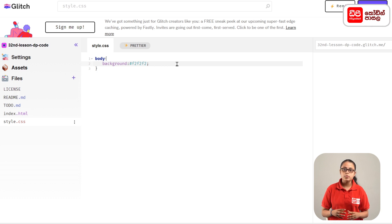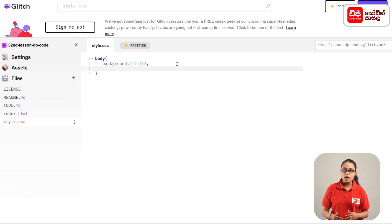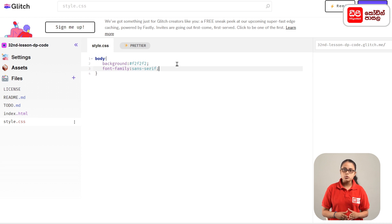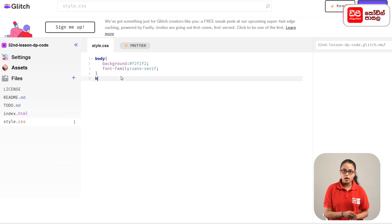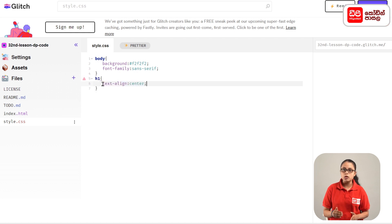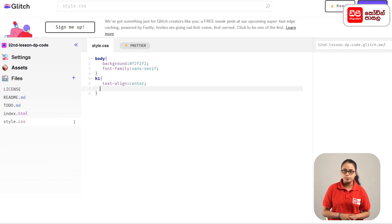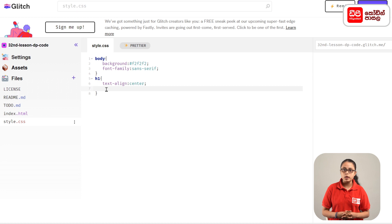The key is to use font-family: sans-serif; The first one is the h1 tag open, and the second one is text-align: center;